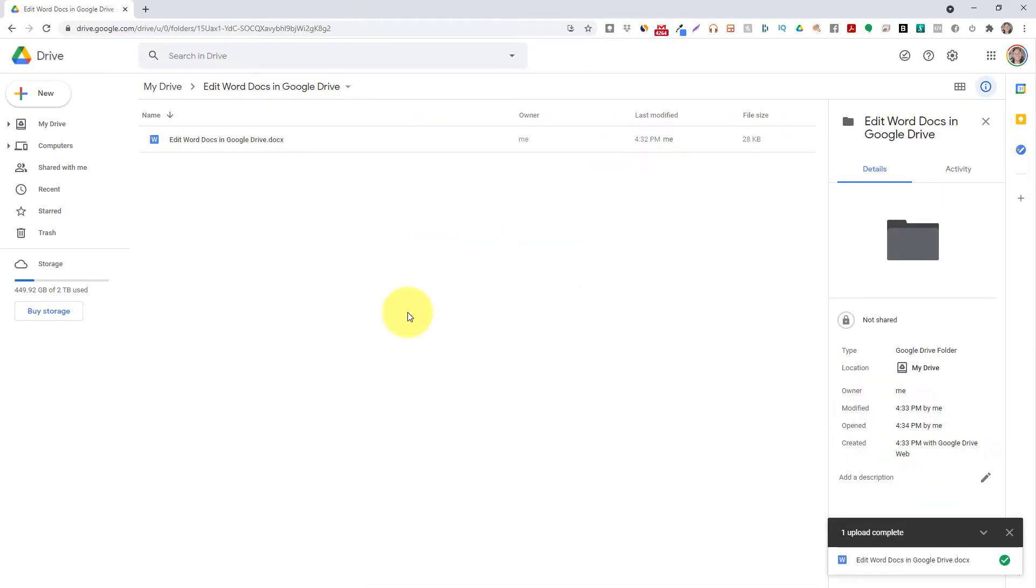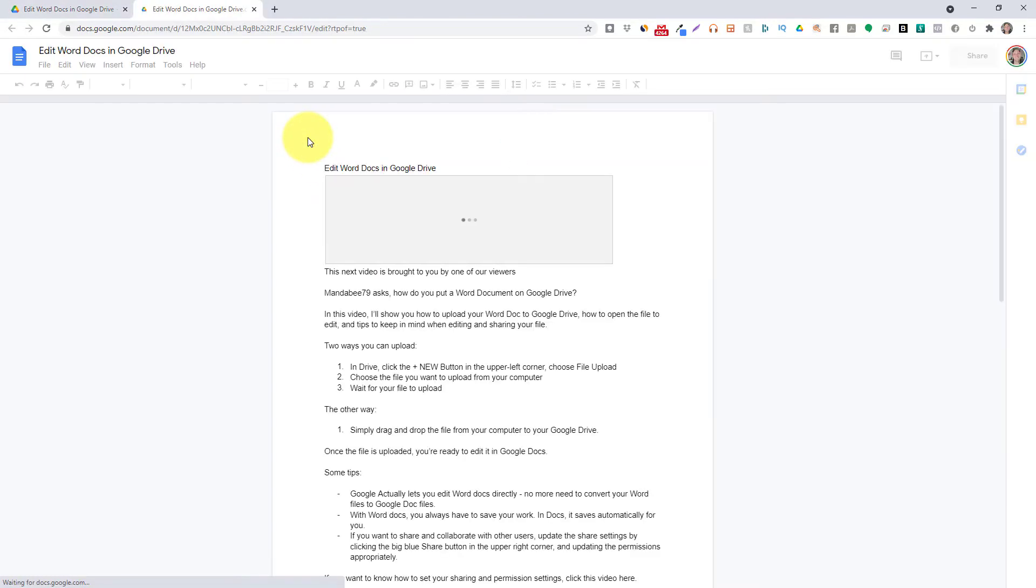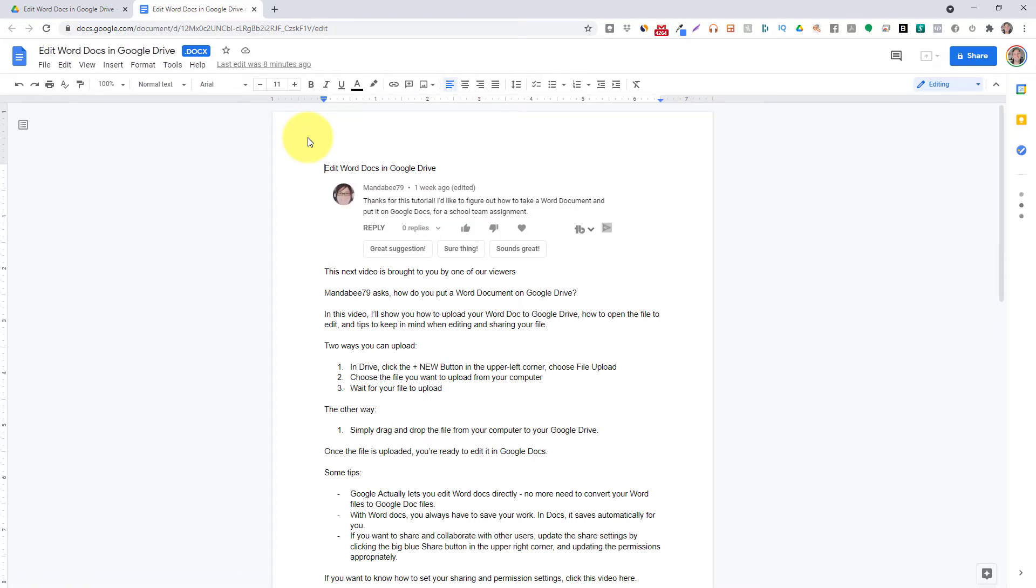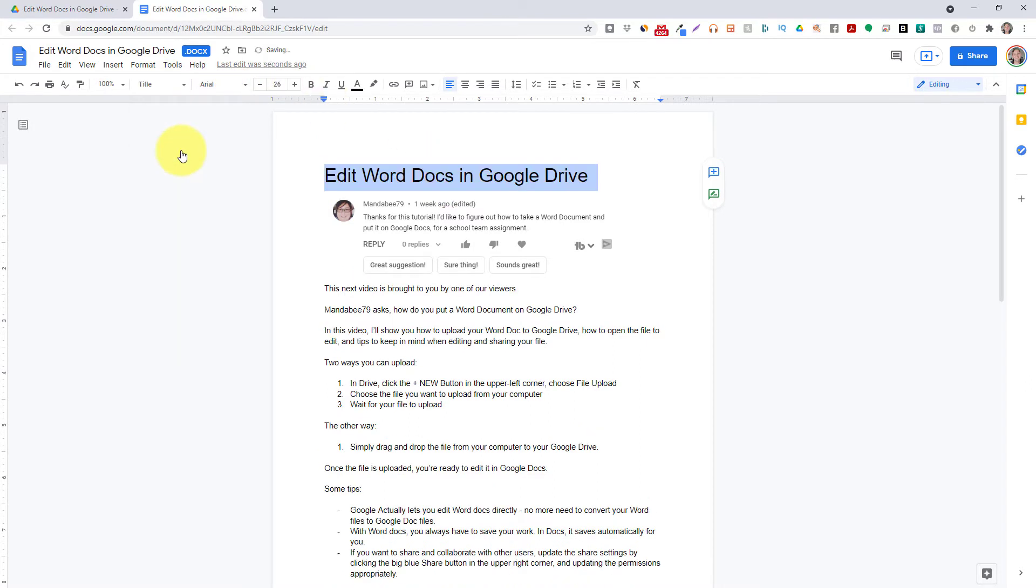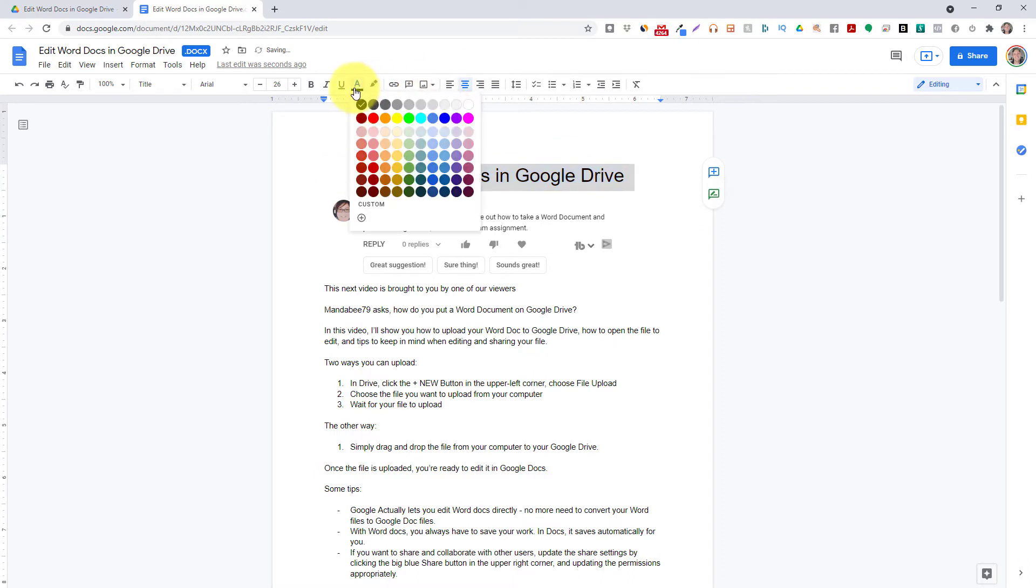Once the file is uploaded you're ready to edit it in Google Docs directly. There's no need to convert it to a Google Docs file. From there you can access a lot of features you're familiar with in Word right in Google Docs. You can change the text style, change the alignment, and the color to your personal preference.